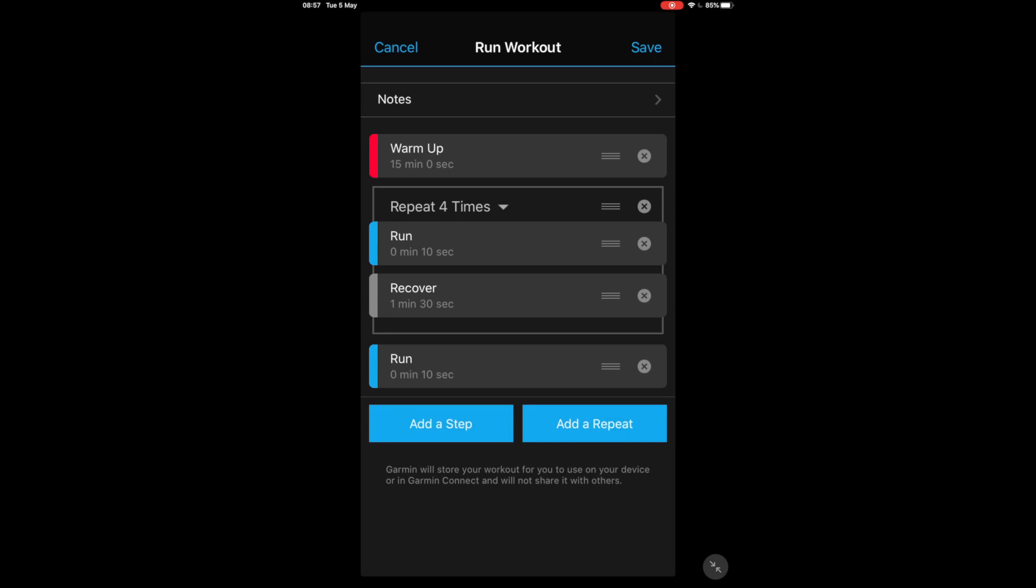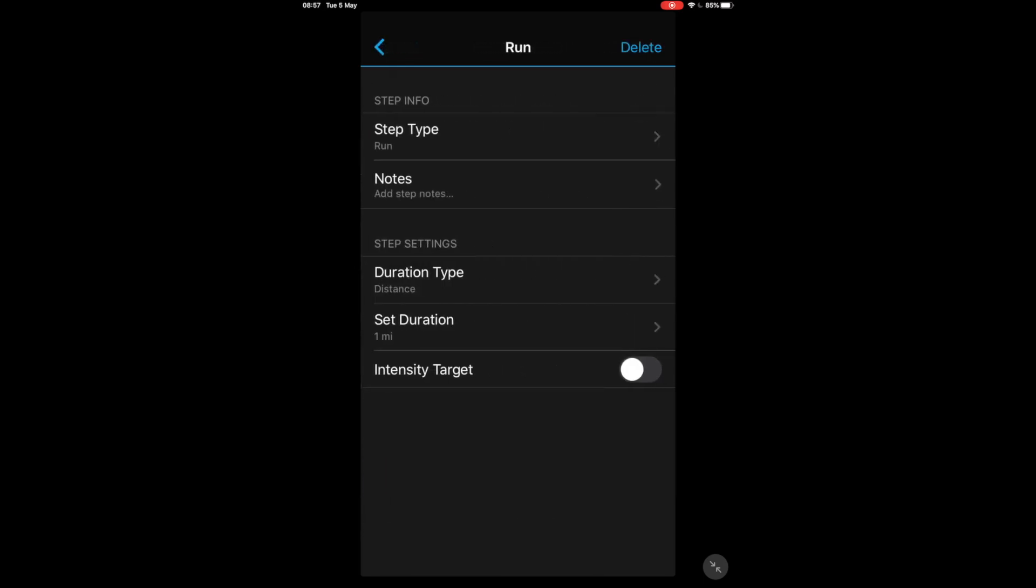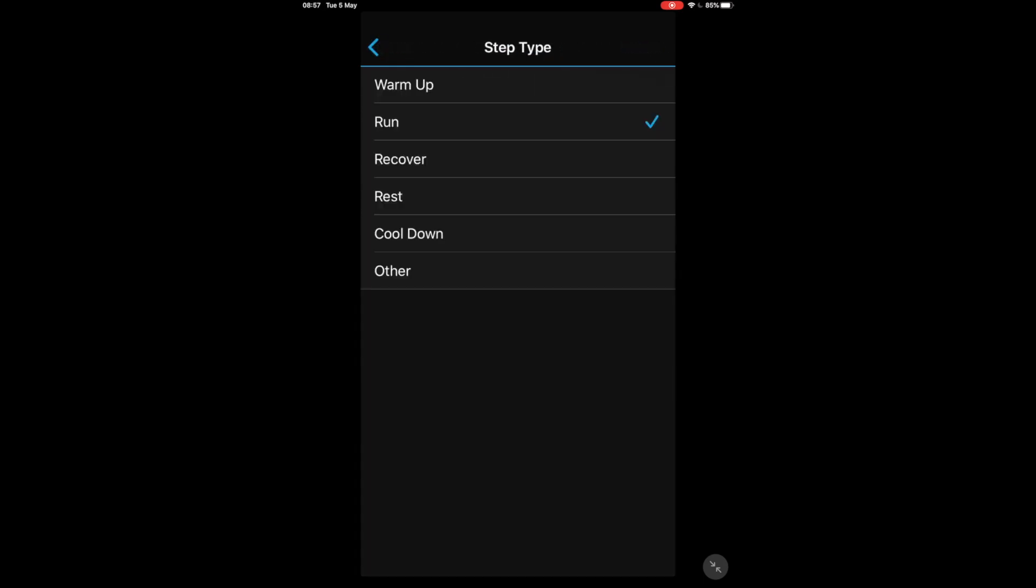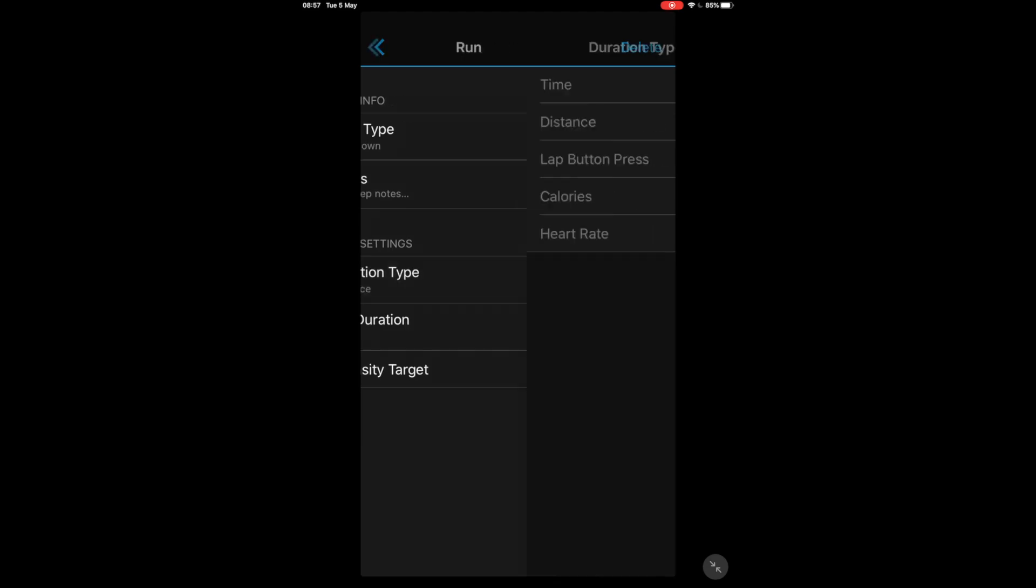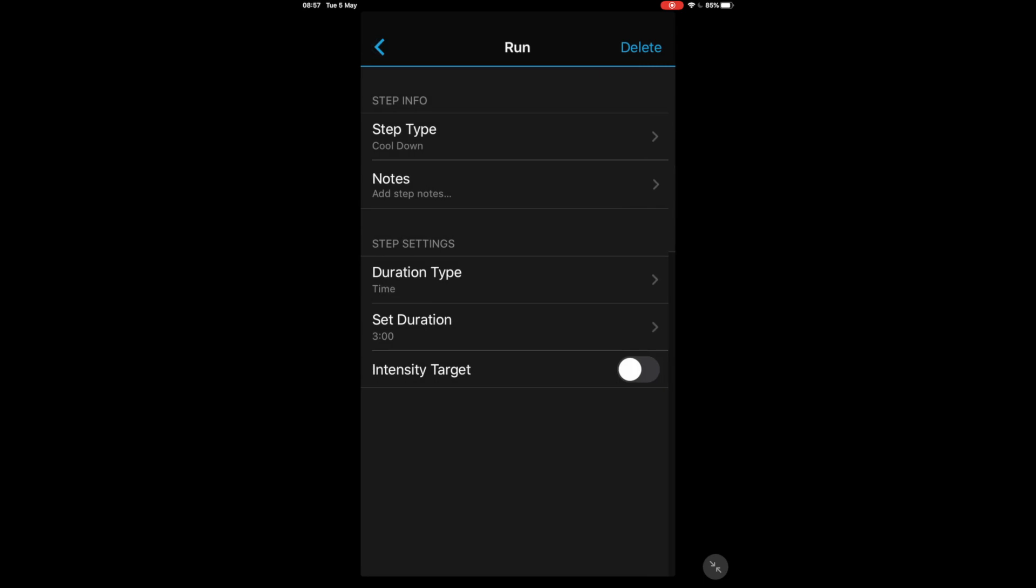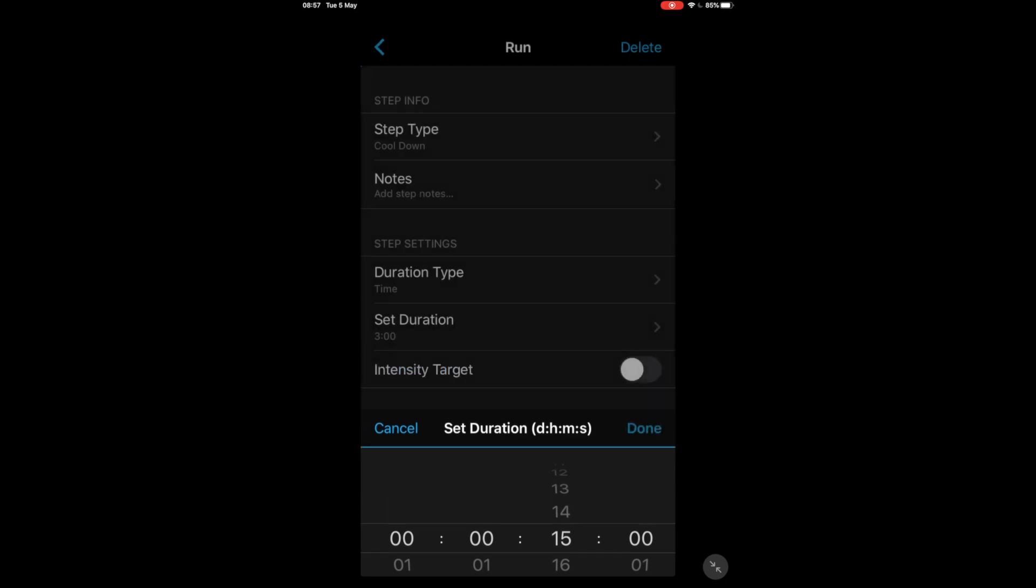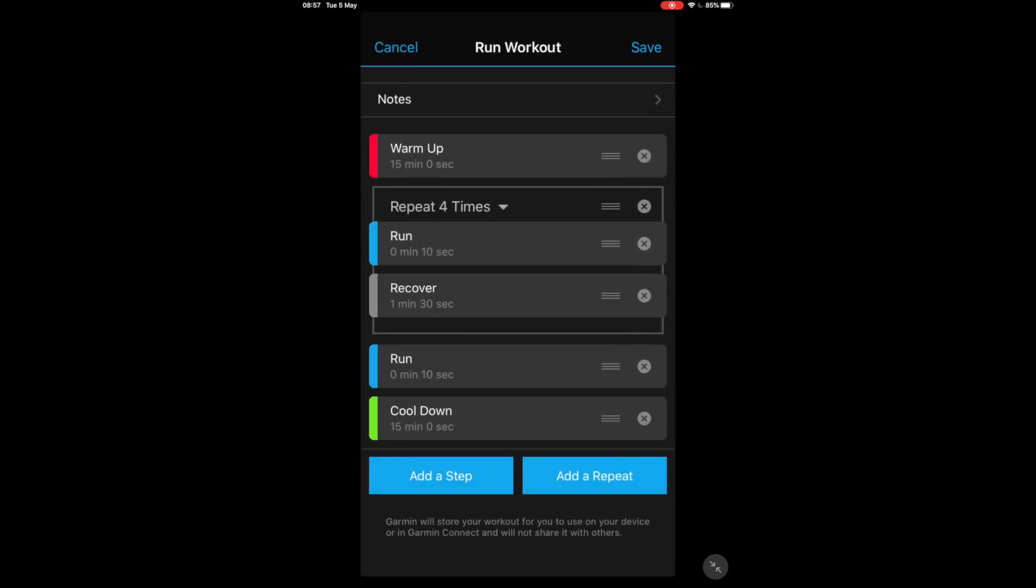Last thing to do is to add the cooldown so you just add another step, click on it, step type again we want to change to this time a cooldown, back, and then we want to test the duration type from distance to time, press back, and then set the actual time, there's another 15 minutes for the cooldown, click Done, press back. And there you have it, that's your run workout of five 10 second intervals with a 90 second recovery jog in between, 15 minute warm up, 15 minute cool down, all done.